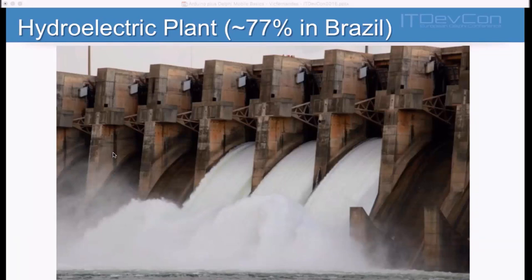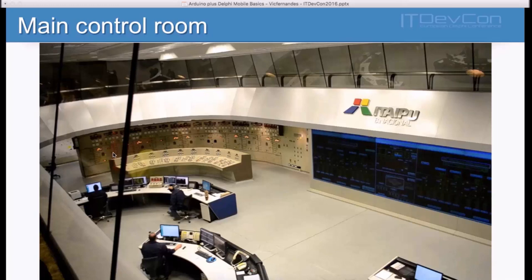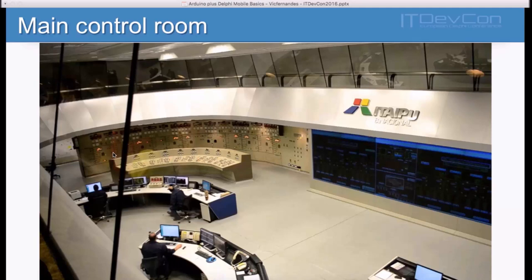Let me tell you a little bit of my personal life. When I was at university, around 19 years old, I visited a hydroelectric plant and was very impressed about the size of the structures and how engineers were able to control everything from the main control room. I asked the guy: if I want to open the gate and make the water flow, what should I do from here? And he said, just a couple of clicks.